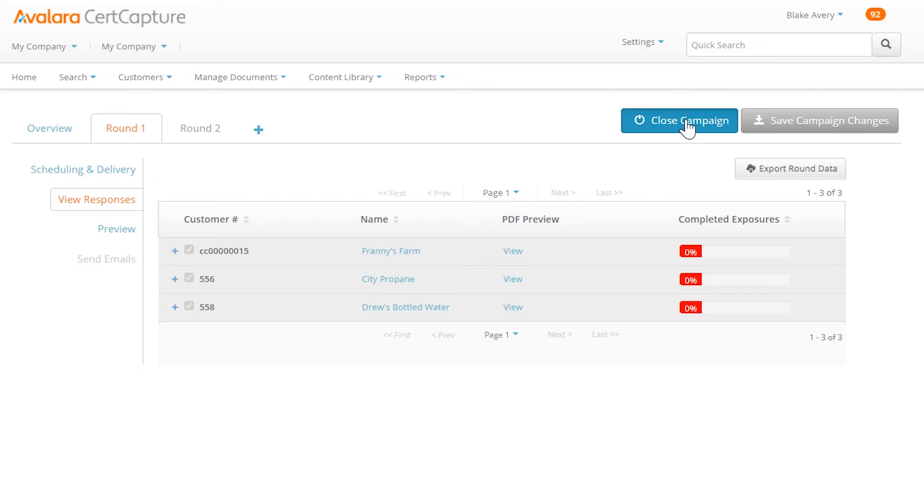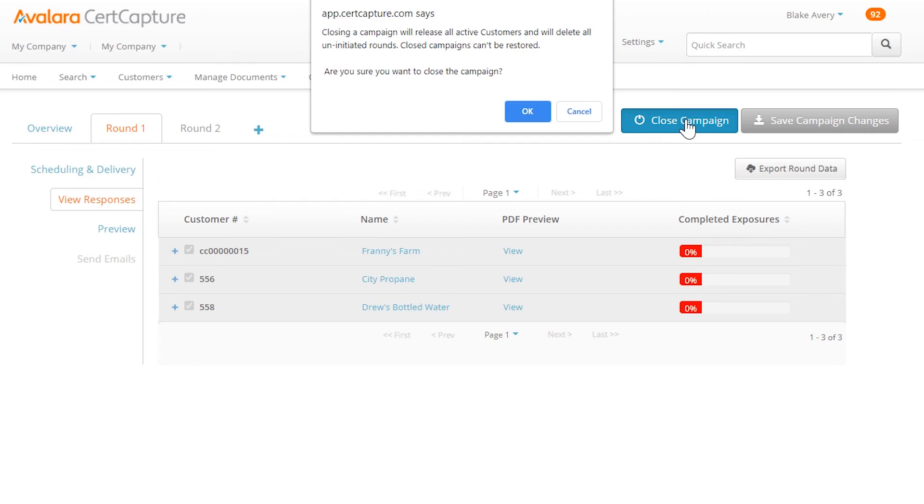When you no longer need to send exemption certificate requests to this group of customers, close the campaign.